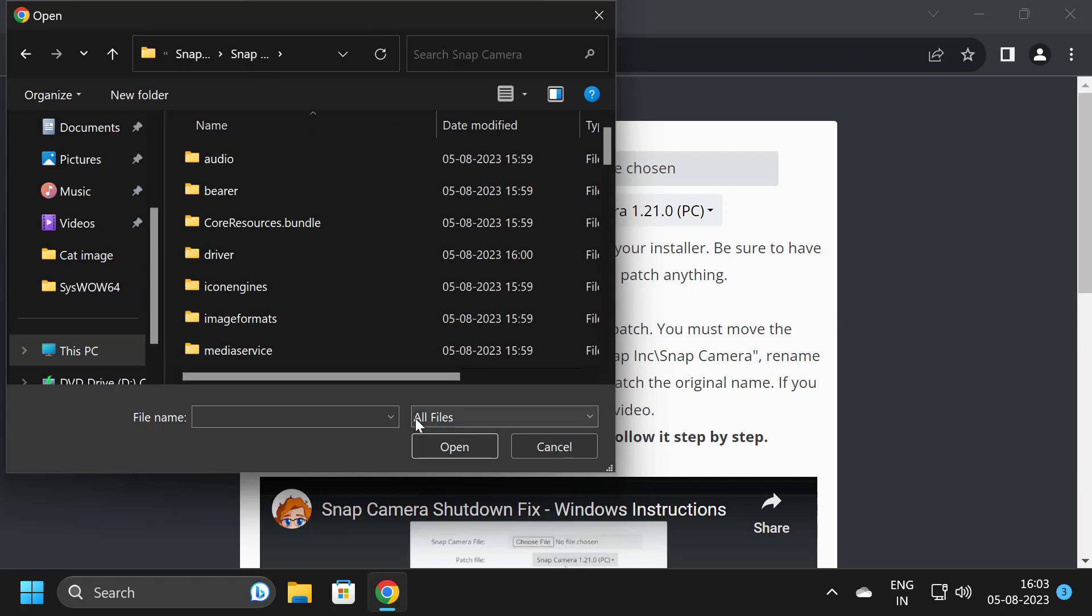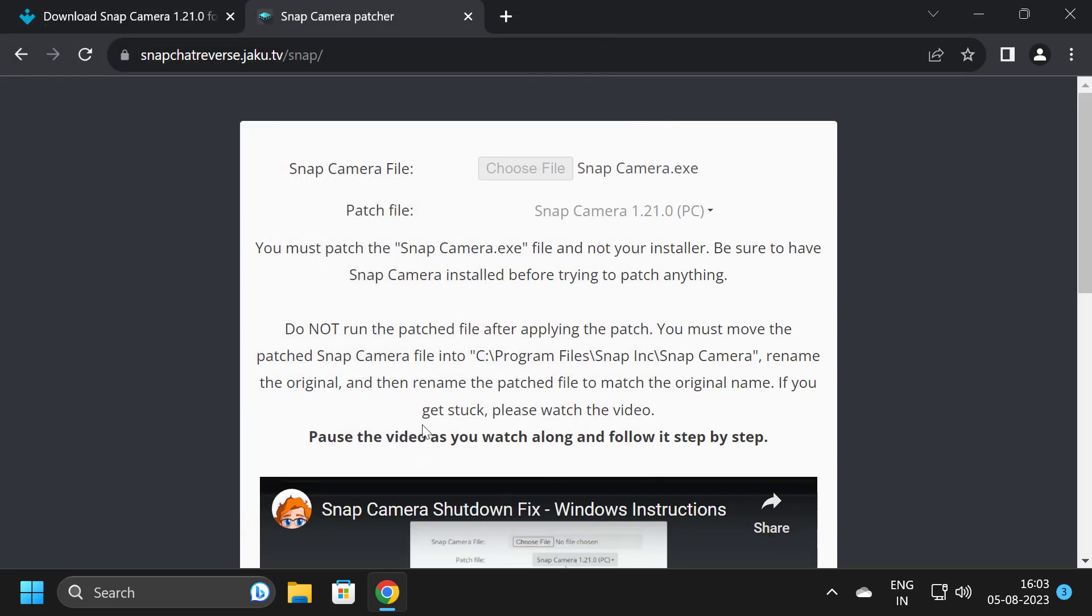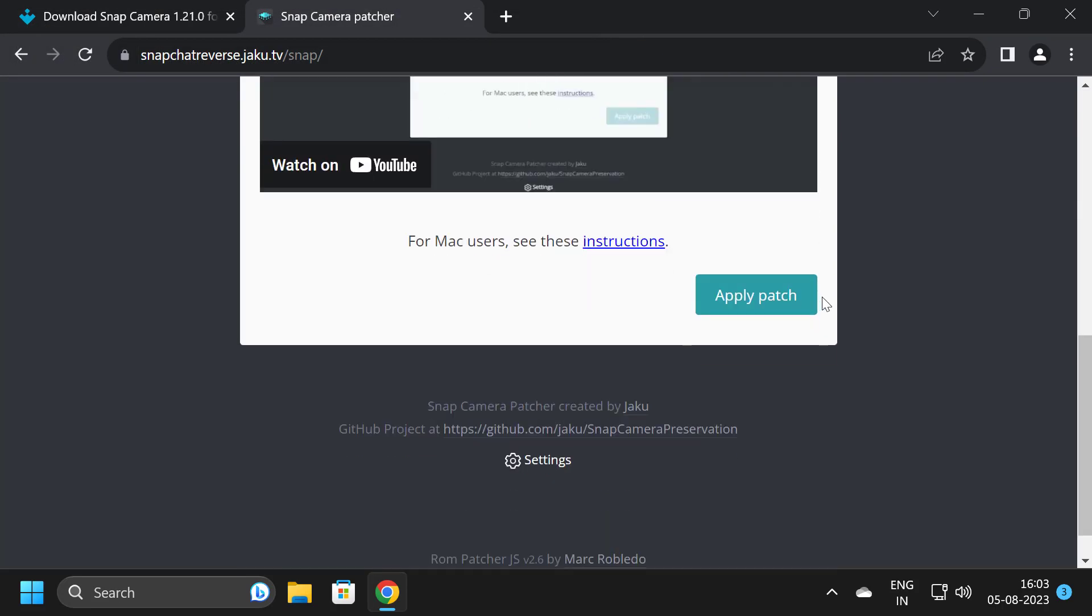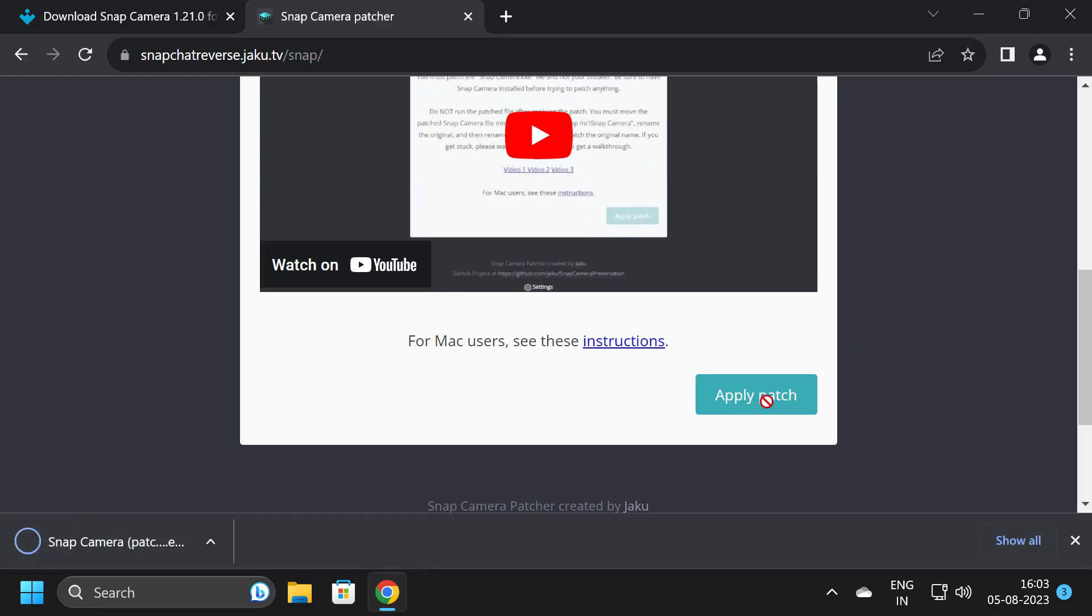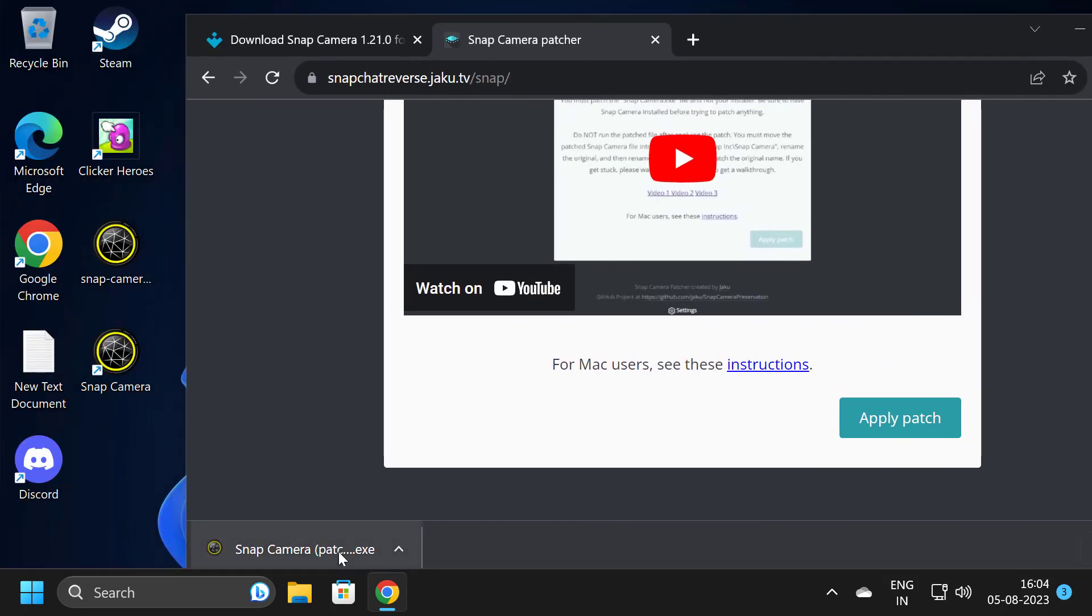Now select Open, then select Apply Patch. After the Snap Camera patch file finishes downloading, you just need to drag and drop it to the desktop.